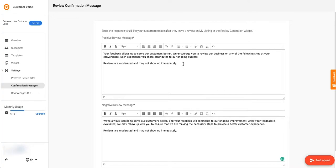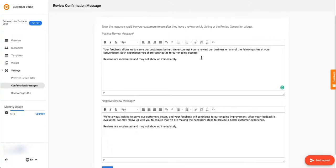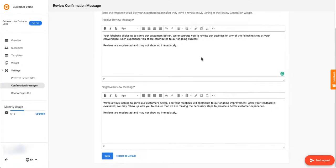If a customer leaves you a review with four stars or higher, they'll see this message. If a customer leaves you a review that's below four stars, they'll see this negative review message.